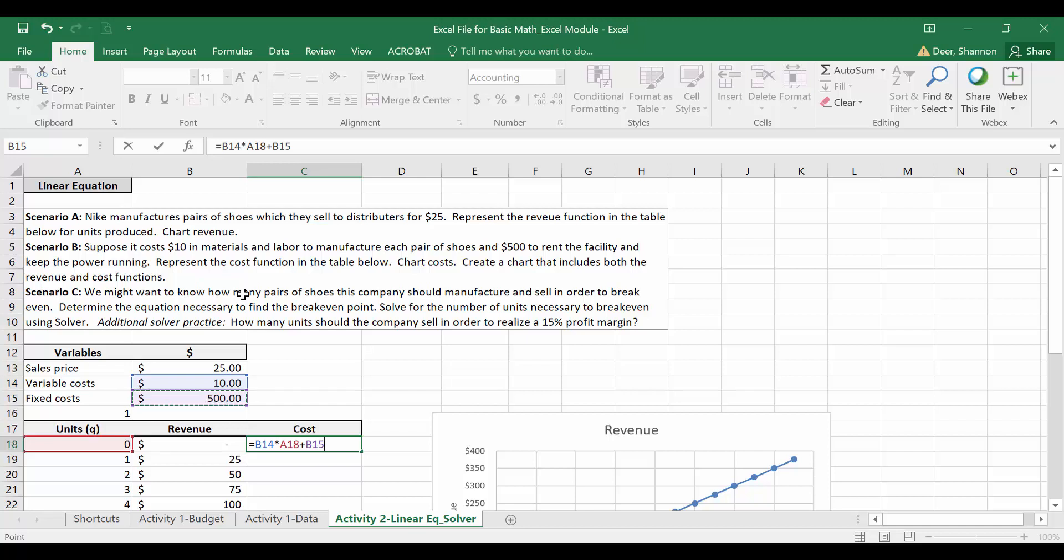Since I'm going to want to copy and paste this formula down to other rows, I want to absolute reference the cost variables but not the quantity. Since I want quantity to move down with each row so that it's referencing zero first and then one once I copy it down, two once I copy it down further. So I'm going to absolute reference the variable cost here and I'm going to absolute reference the fixed cost. Make sure you remember why we want to absolute reference certain variables and that you're comfortable with that.